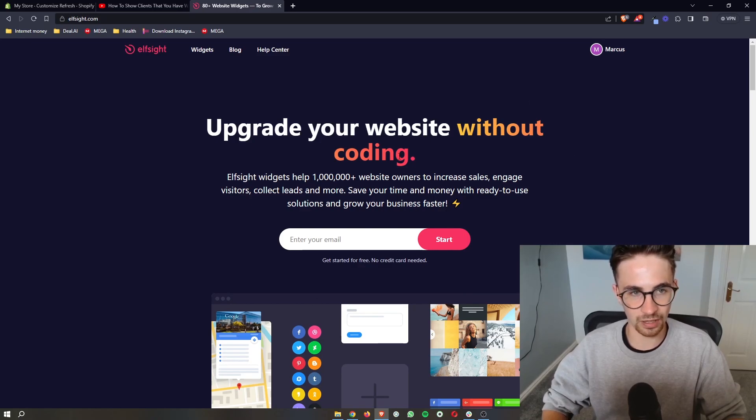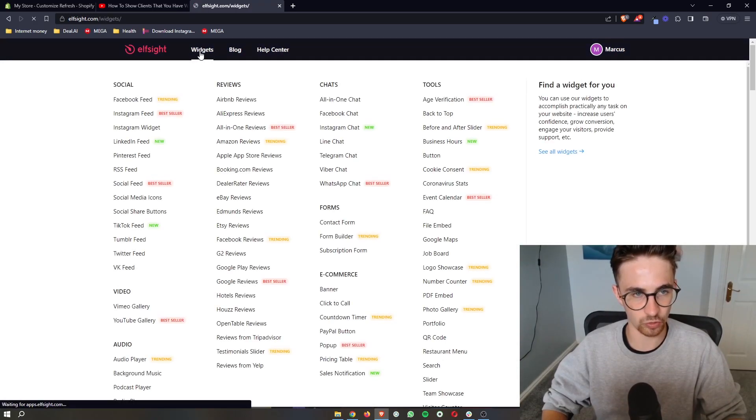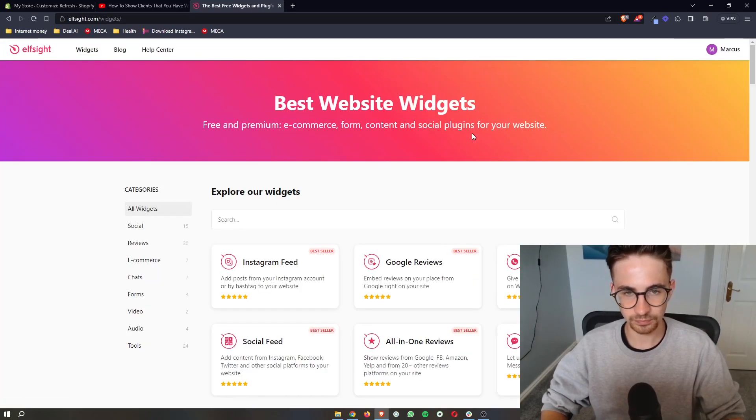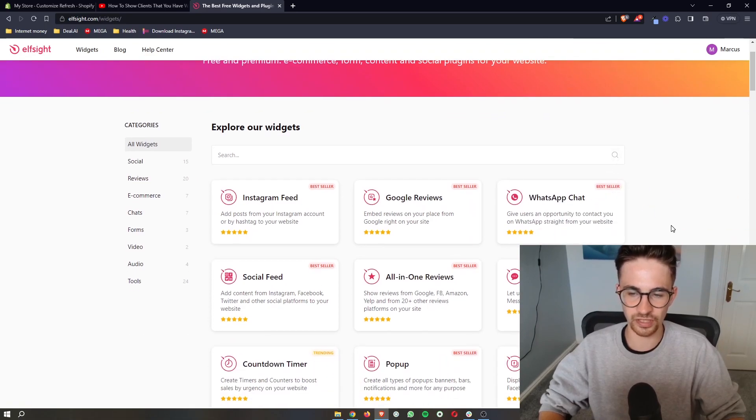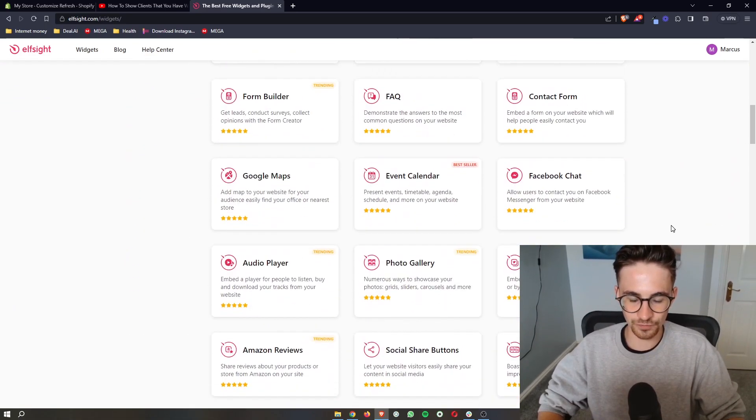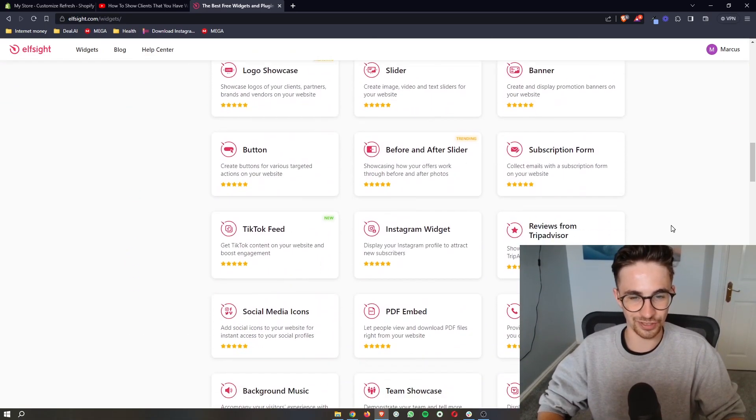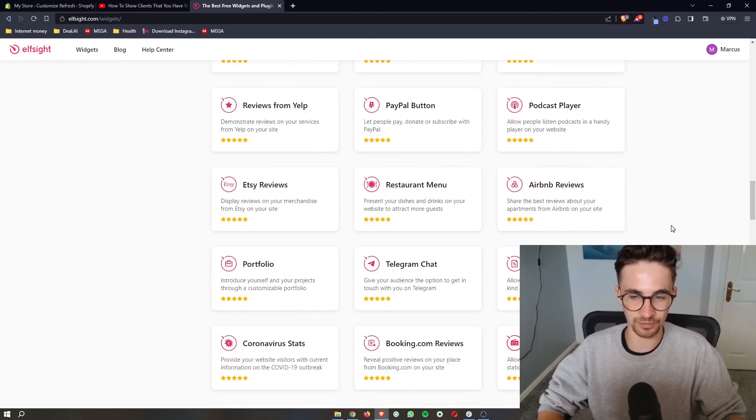Once your account has been created all we then need to do is click on widgets and you can see all of the widgets that you can use on Elfsight.